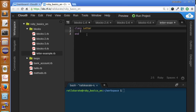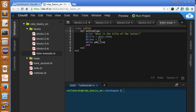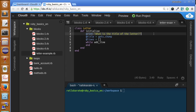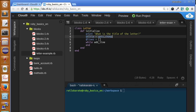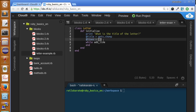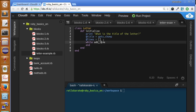Let's create our initialize method. We're going to get the title of the letter first, then we initialize an array of lines that will be the lines of our letter, and lastly we are going to call the outline method that I haven't created yet but we are going to use it very soon.